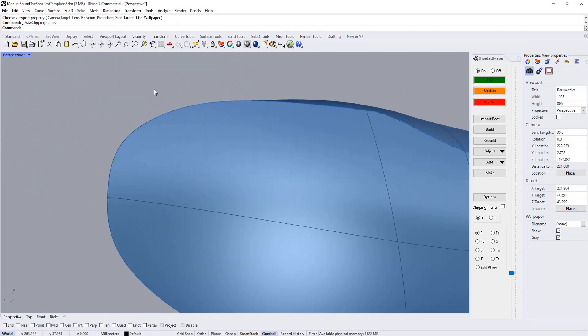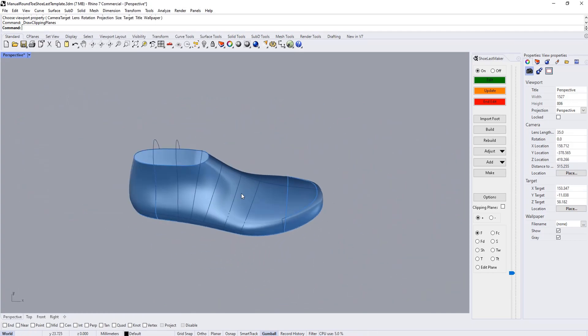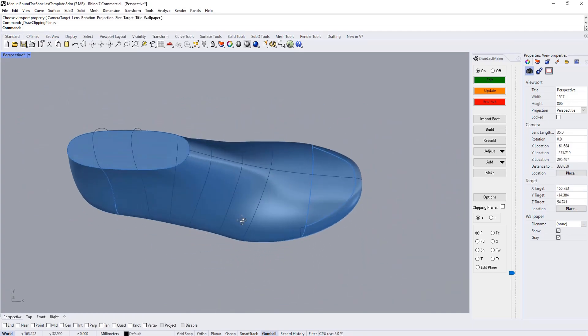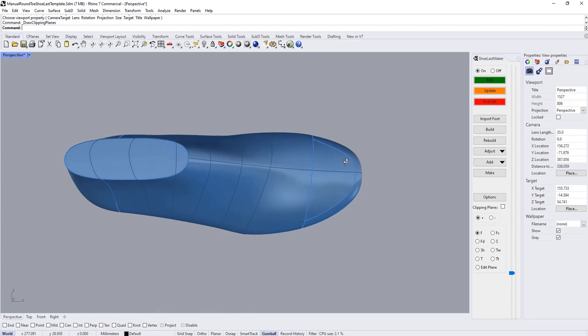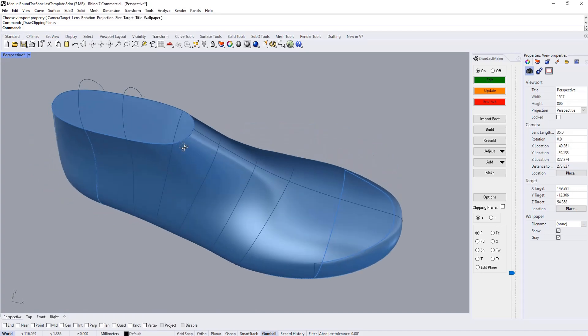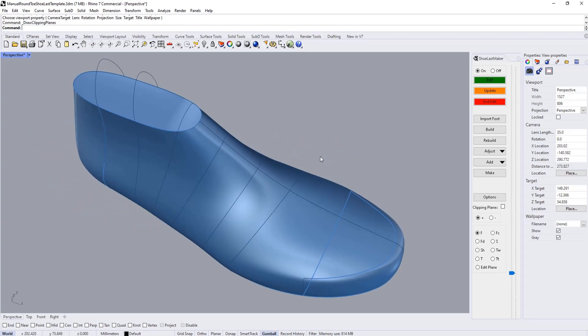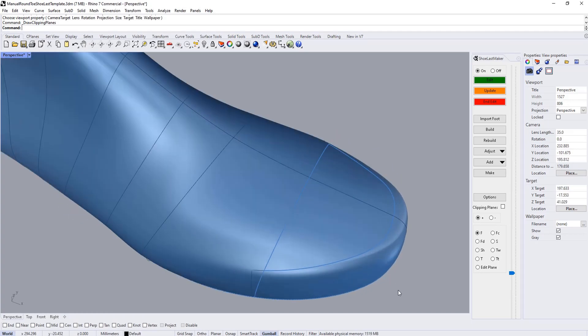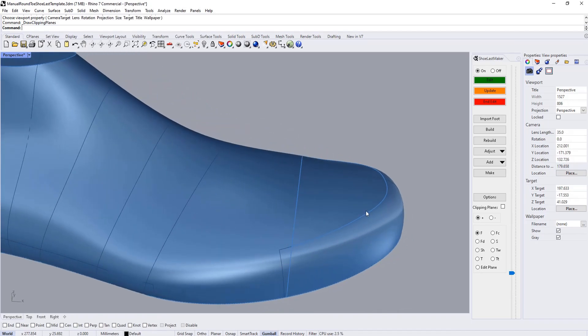Now you can also control the shape of the top curve on the toe wall. That's why I'm calling it a manual round toe shoe last template, because on the previous round toe shoe last template you weren't able to control this curve—it was automatically designed. But when you start getting more complex refined toe shapes, it's important to be able to control the toe wall top curve.